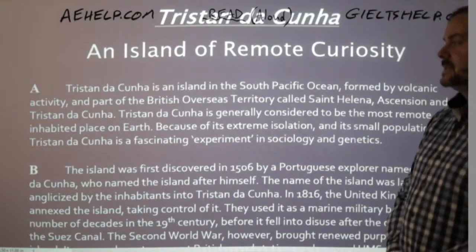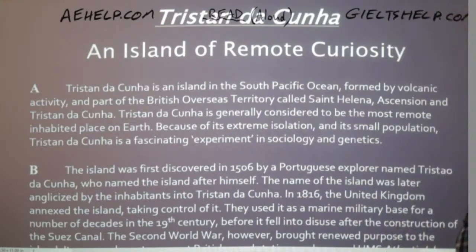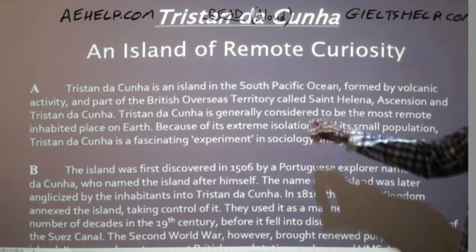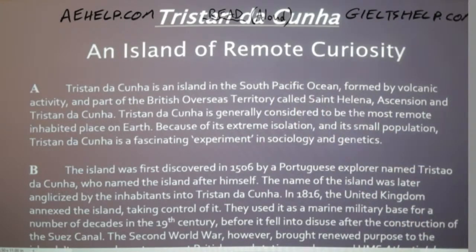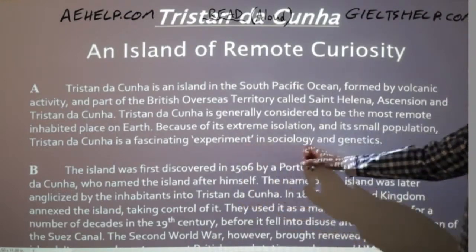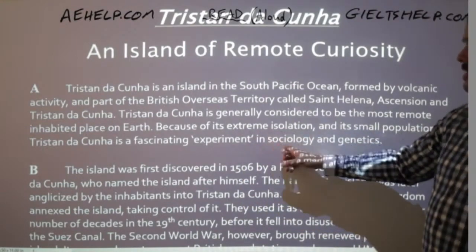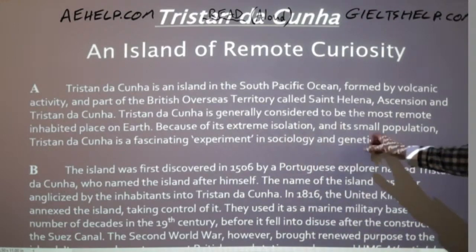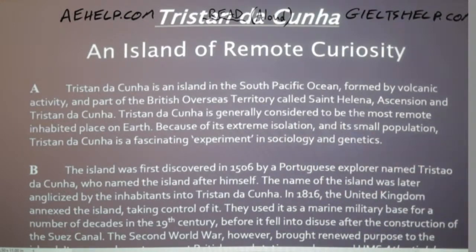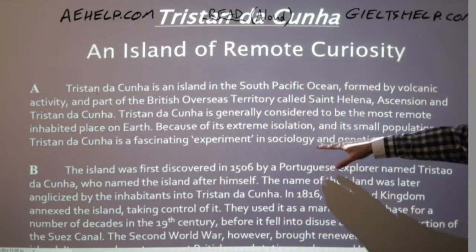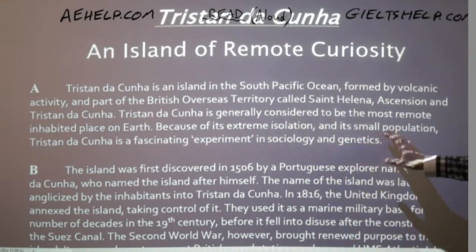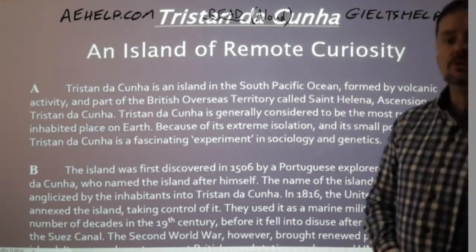Tristan da Cunha is generally considered to be the most remote inhabited place on Earth. Because of its extreme isolation and its small population, Tristan da Cunha is a fascinating experiment in sociology and genetics. So I am a scientist traveling to the most remote inhabited island in the world — studying the society and the people there because they are going to be very unique.